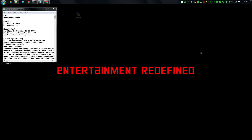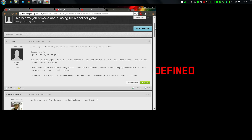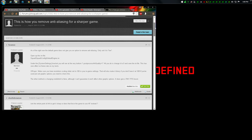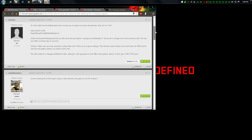Hello guys, another short video here. Found another post on the forums that might interest you — how to remove AA for a sharper game. This is pretty interesting and it's fairly easy to do.